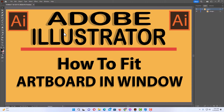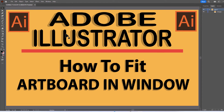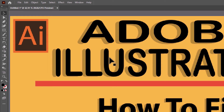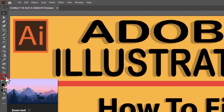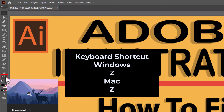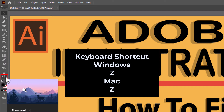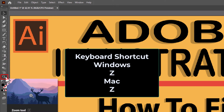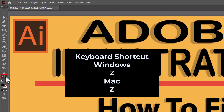Another method you could use to fit your artboard in your window, which isn't as easy, is the zoom tool. The zoom tool you can find over in your tools bar. If you put your mouse cursor over it, it says zoom tool. The keyboard shortcut for the zoom tool is just the letter Z. If you press Z, it will go to the zoom tool. I am going to click on this.